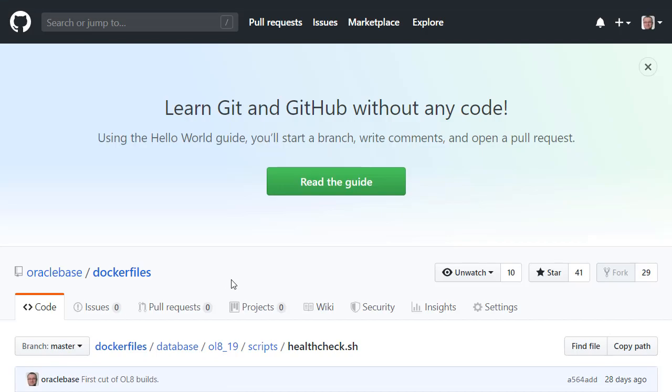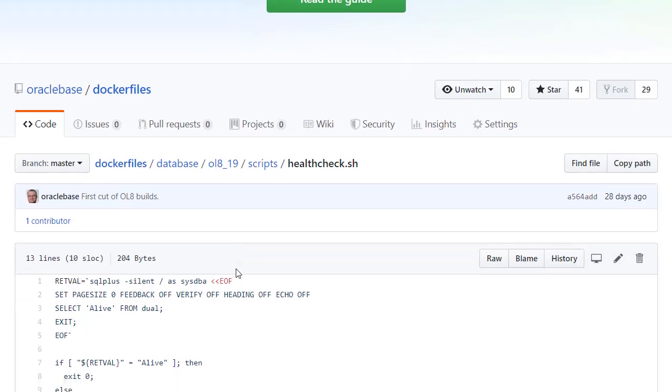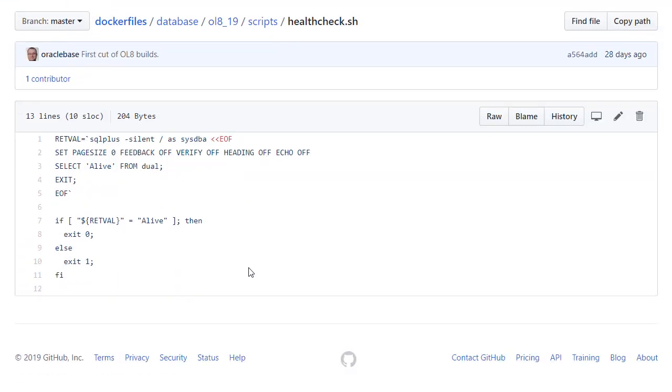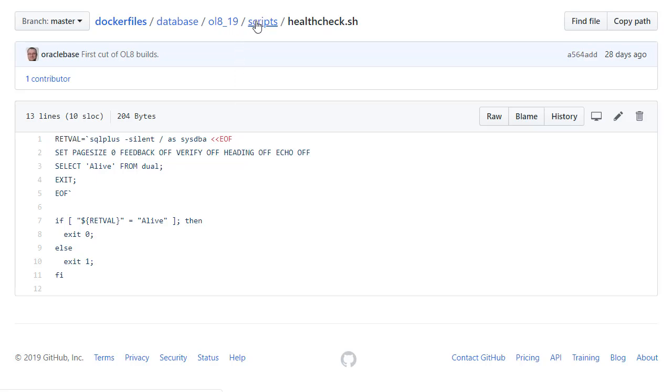First the health check. It's pretty simple. What we can see is we just use SQL plus to do a select from dual of the word alive. If the return of that is alive then we set the exit code to 0. If not we set the exit code to 1. Pretty straightforward.